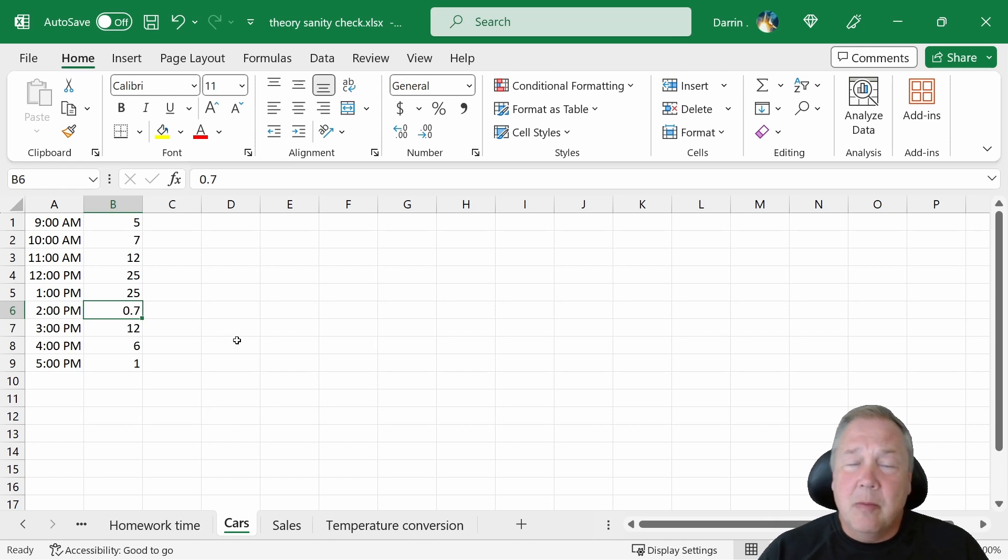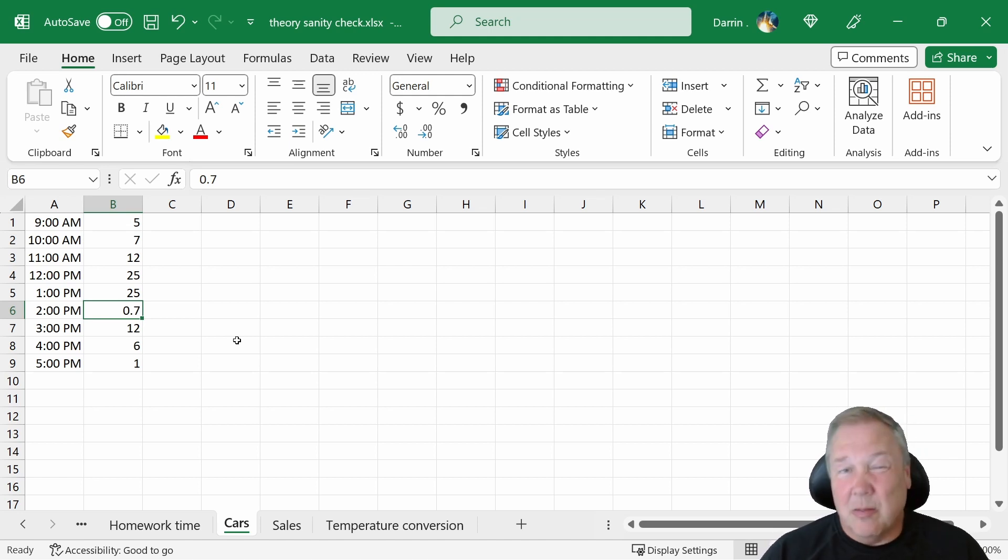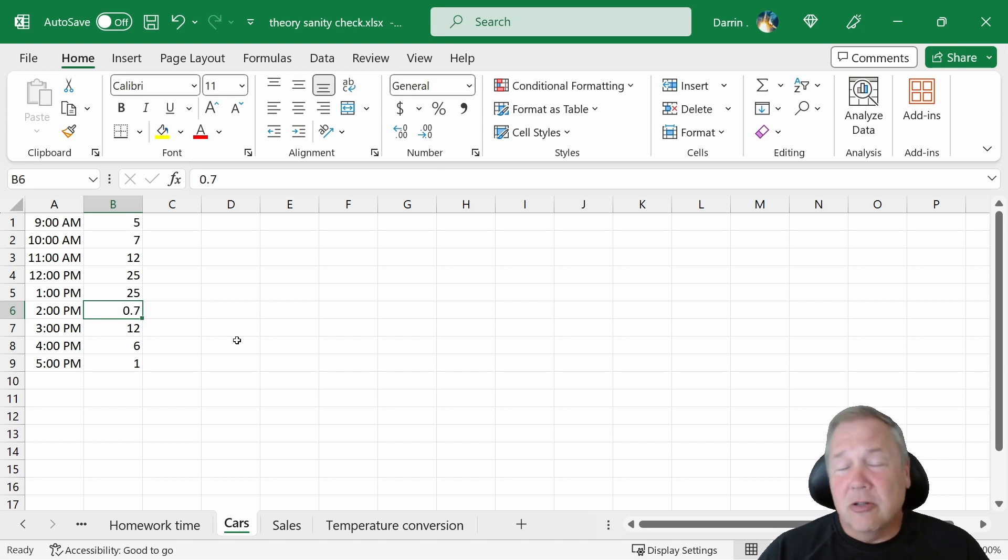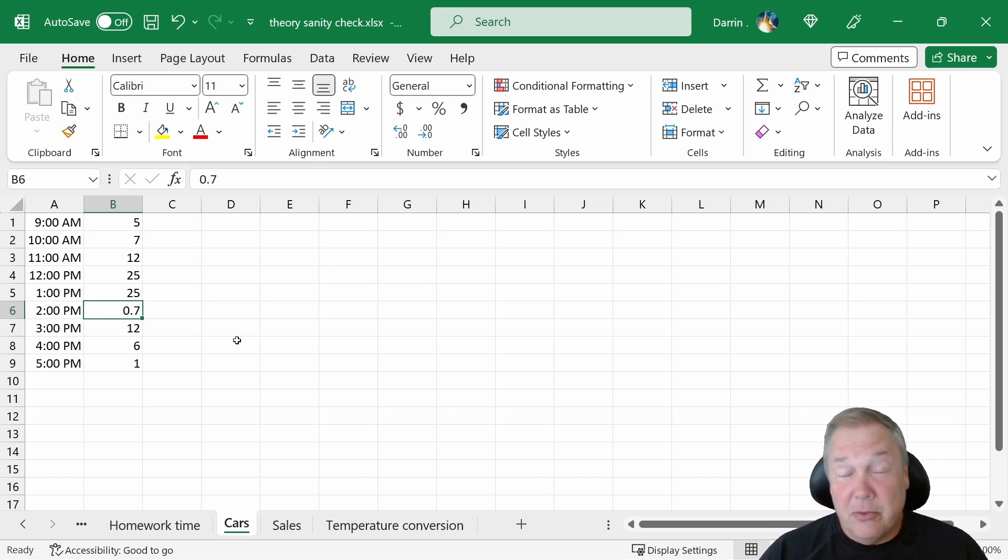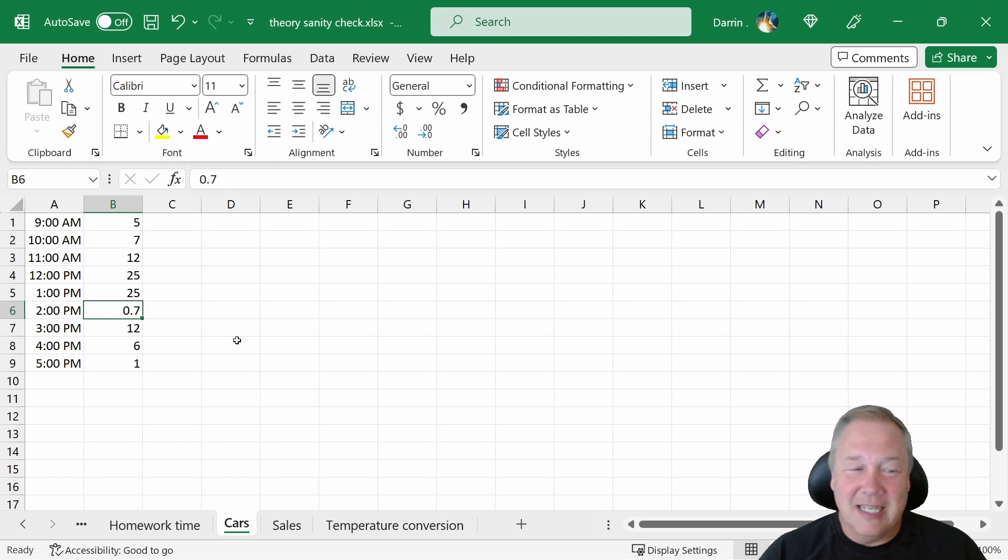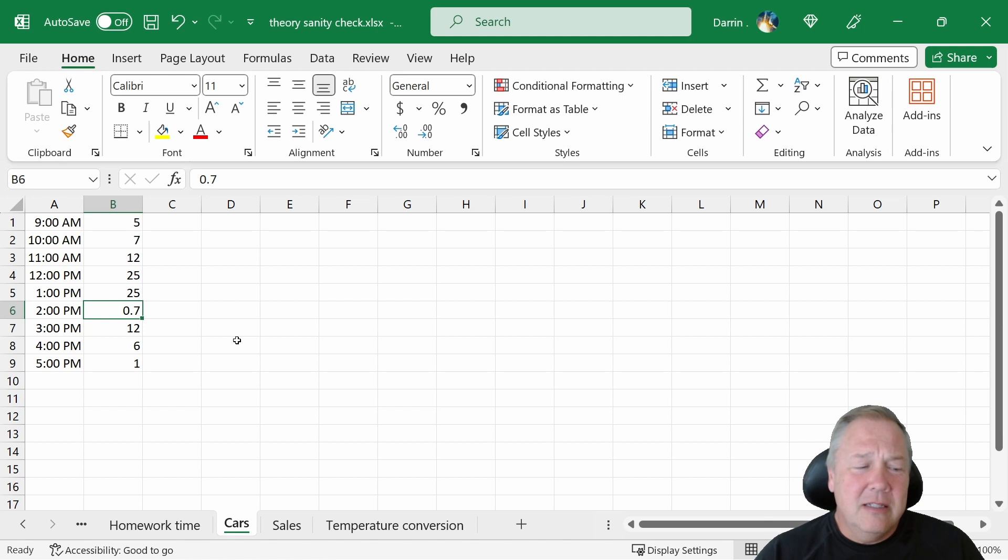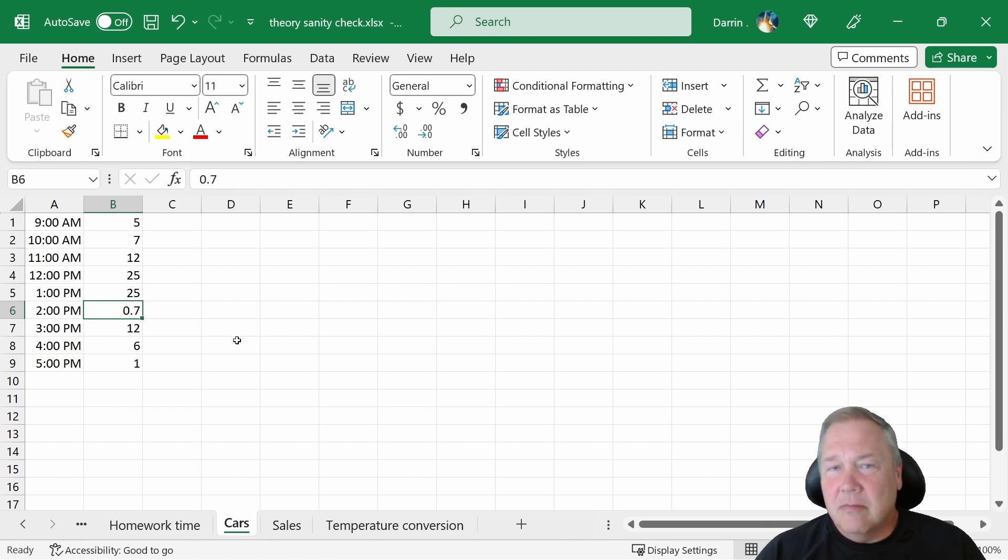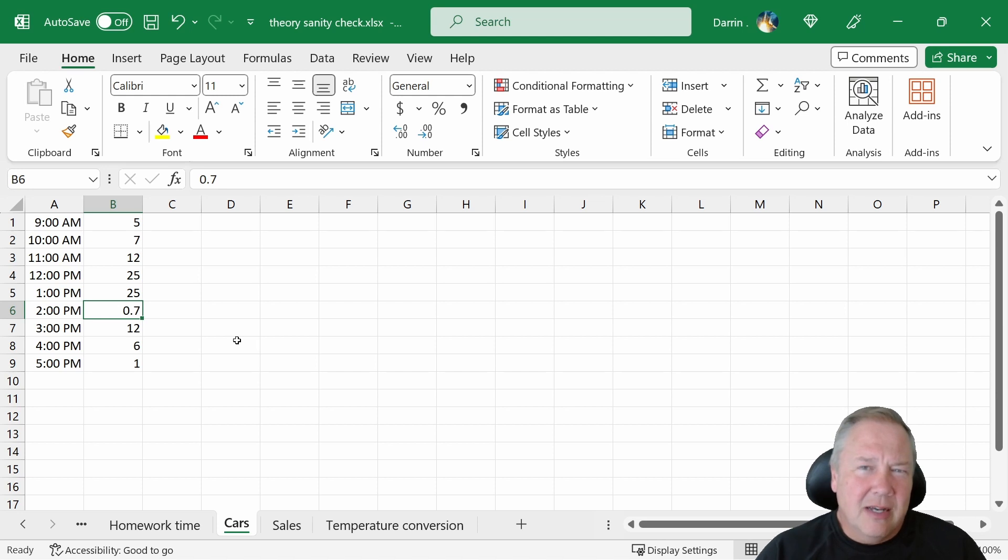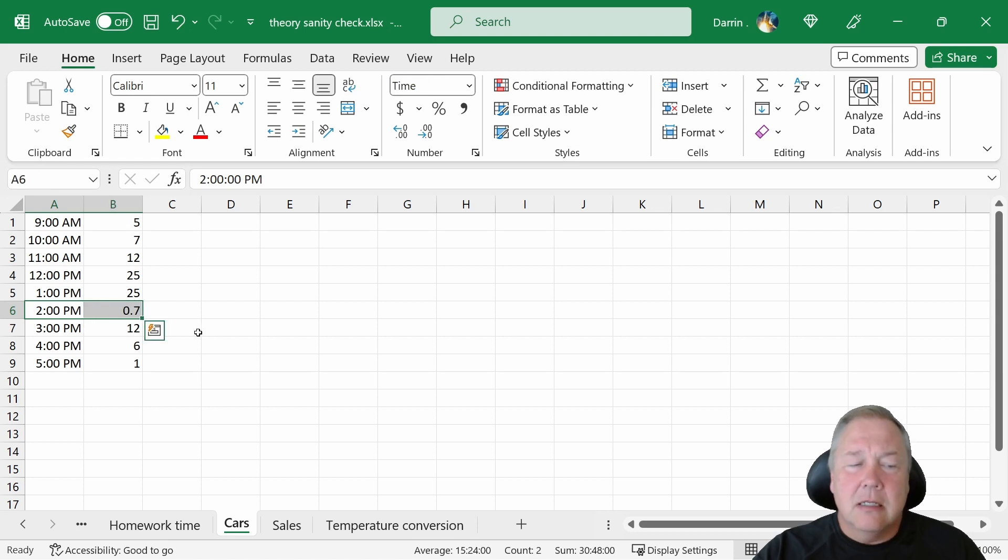So let's look at another example, though. Here's a number of cars entering the parking lot every hour throughout the day. And we have five cars, seven cars, 12 cars, 25 cars. Picks up around lunchtime. At 2 o'clock, we had 0.7 cars entering the parking lot. We didn't have 0.7 cars entering the parking lot at 2 o'clock. Cars come in whole numbers only. You look at that and you can't really tell what it is. Unlike the homework time example, there's no real good way to tell what is that 0.7. It's obviously an error,